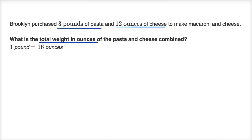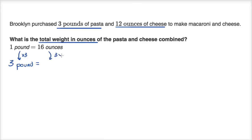We know that one pound is equal to 16 ounces. So what would three pounds be? If you're having three times the pounds, you're also going to have three times the ounces. So if one pound is 16 ounces and you have three times as many pounds, you're going to have three times as many ounces. So 16 times three is 48 ounces.